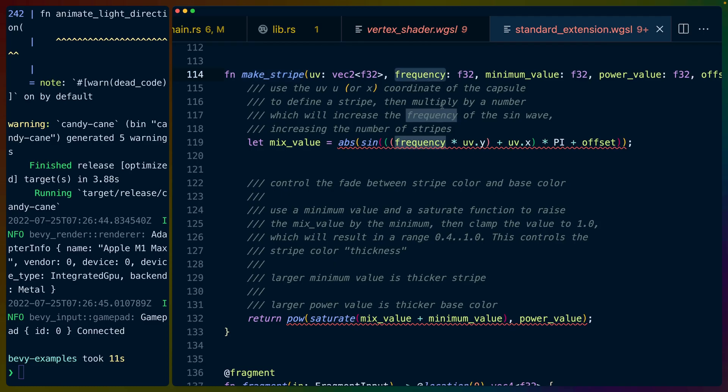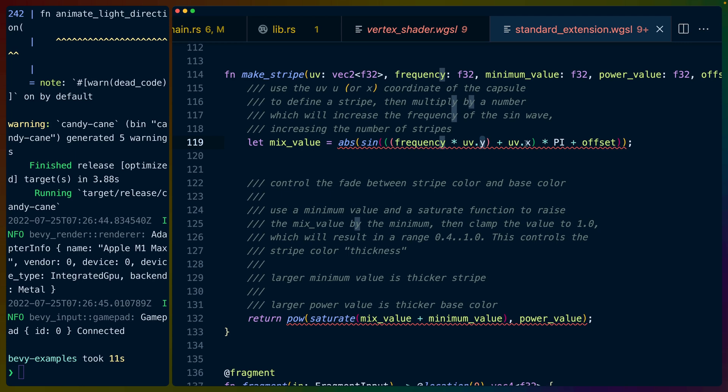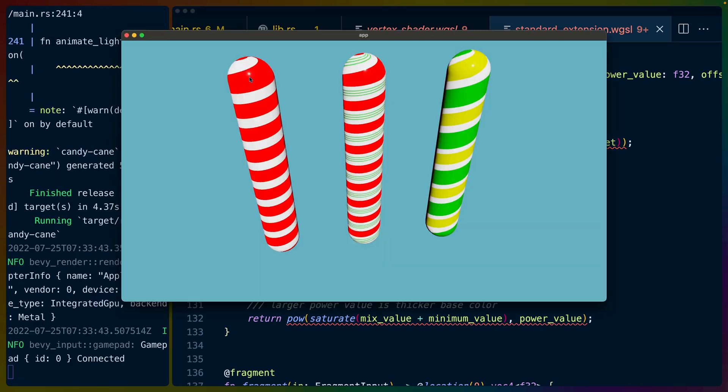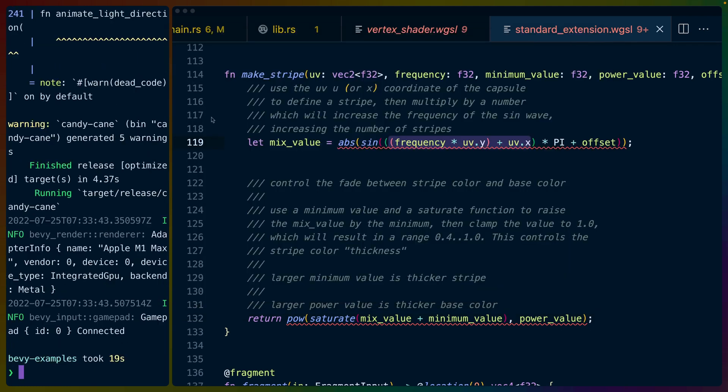So the frequency we pass in. Now we multiply it by the Y coordinate from the UV or the V. It's frequency multiplied by the V coordinate added to the X coordinate or the U coordinate so that we get this sine wave that goes around the capsule, but also goes down the capsule. So we're basically taking the sine wave that we just saw, and we are turning it into something that goes from zero to one, back down to zero, back up to one, back down to zero, back up to one, all the way down the V coordinate of our capsule.